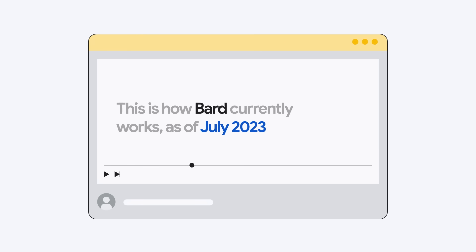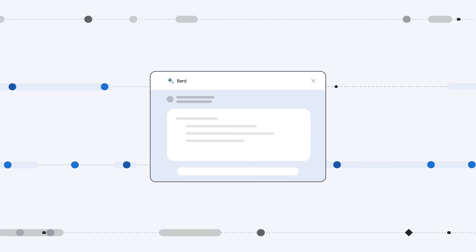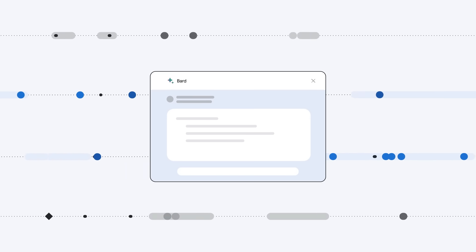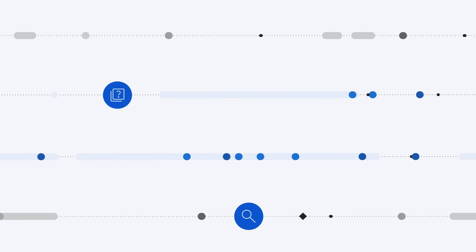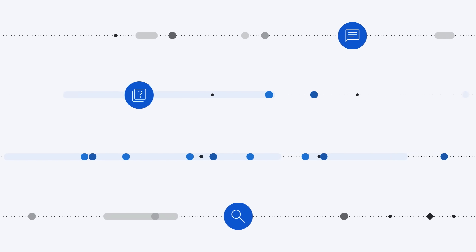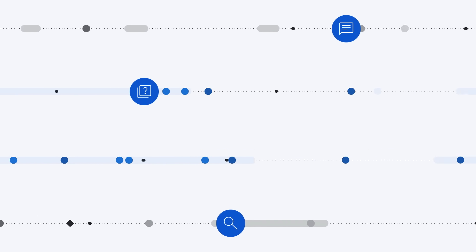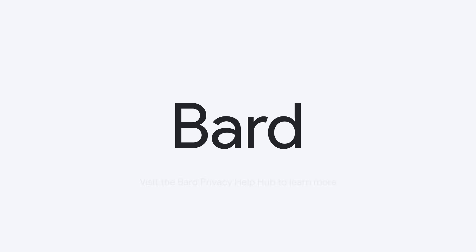What we covered in this video reflects how Bard currently works as of July 2023. We are actively adding to Bard's capabilities, and through ongoing research, testing, and user feedback, we'll continue to improve Bard together. To learn more about privacy and how Bard uses your data, visit the Bard Privacy Help Hub.